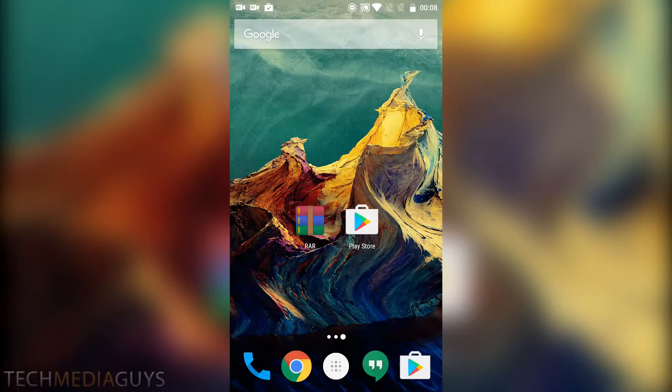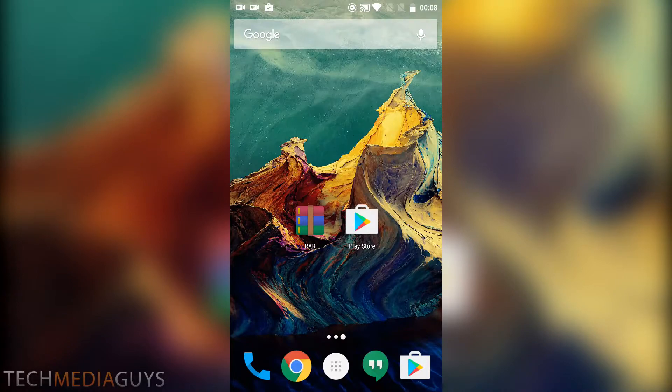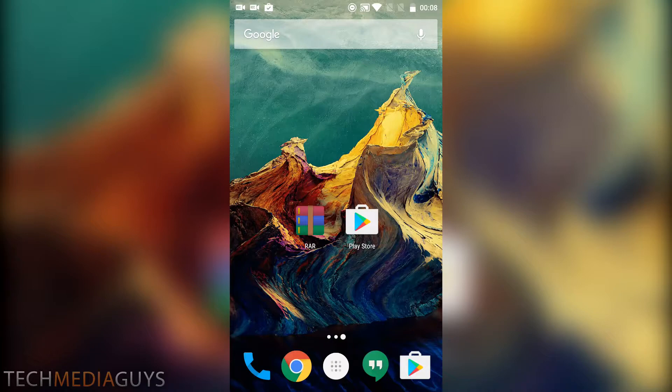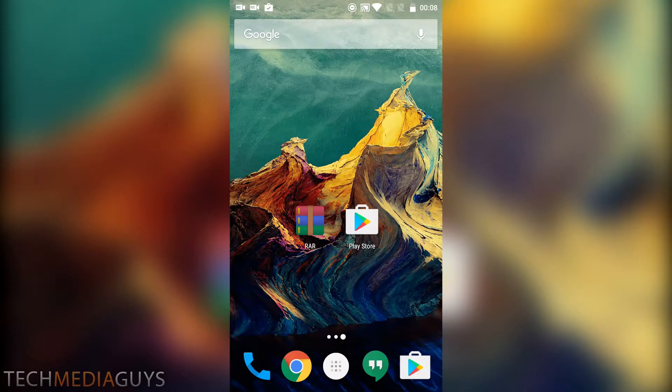Hello everyone, my name is Alex from Tech Media Guys and in today's video I'm showing you how to play Game Boy Advance games on your Android device.